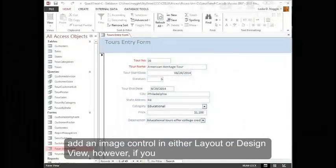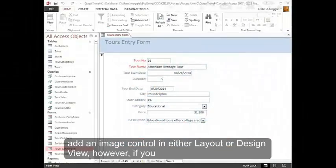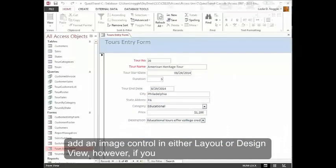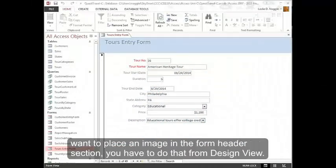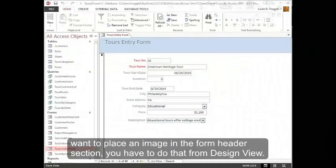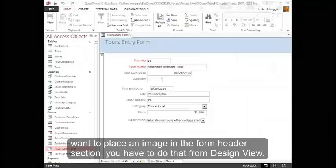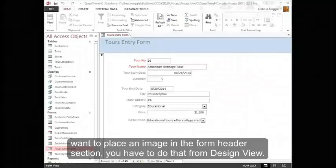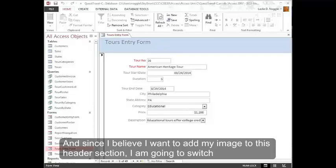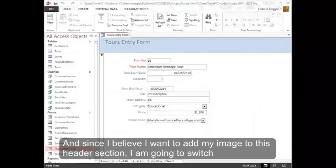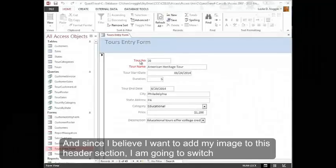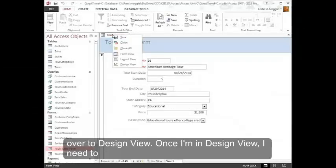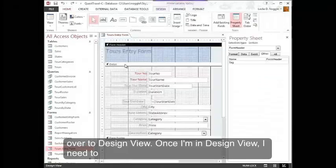You can add an image control in either layout or design view. However, if you want to place an image in the form header section, you have to do that from design view. And since I believe I want to add my image to this header section, I am going to switch over to design view.